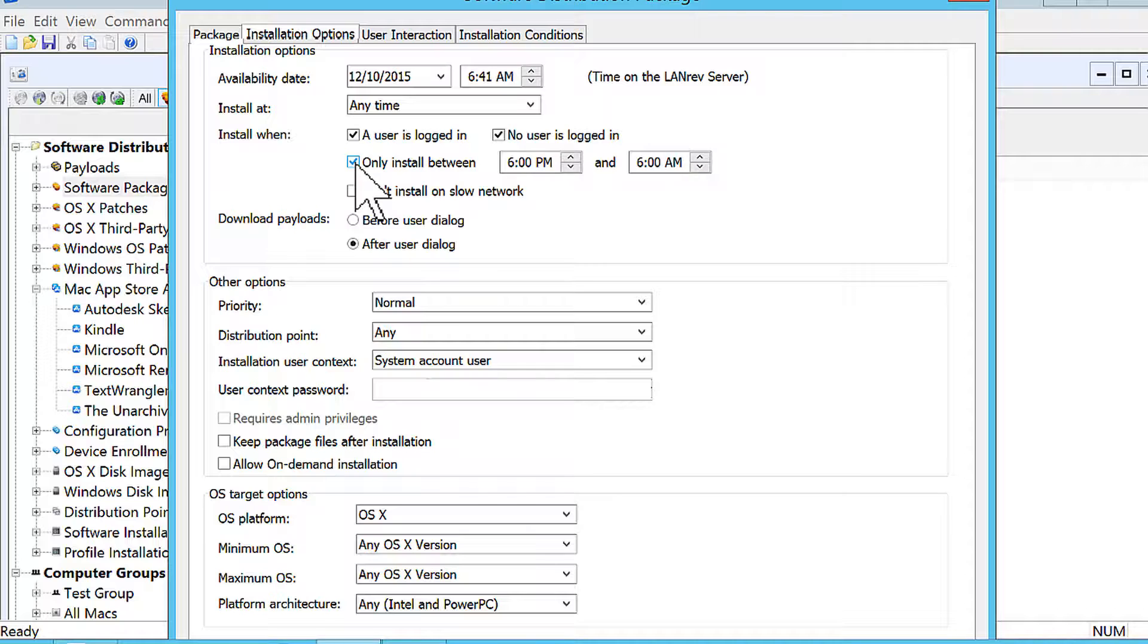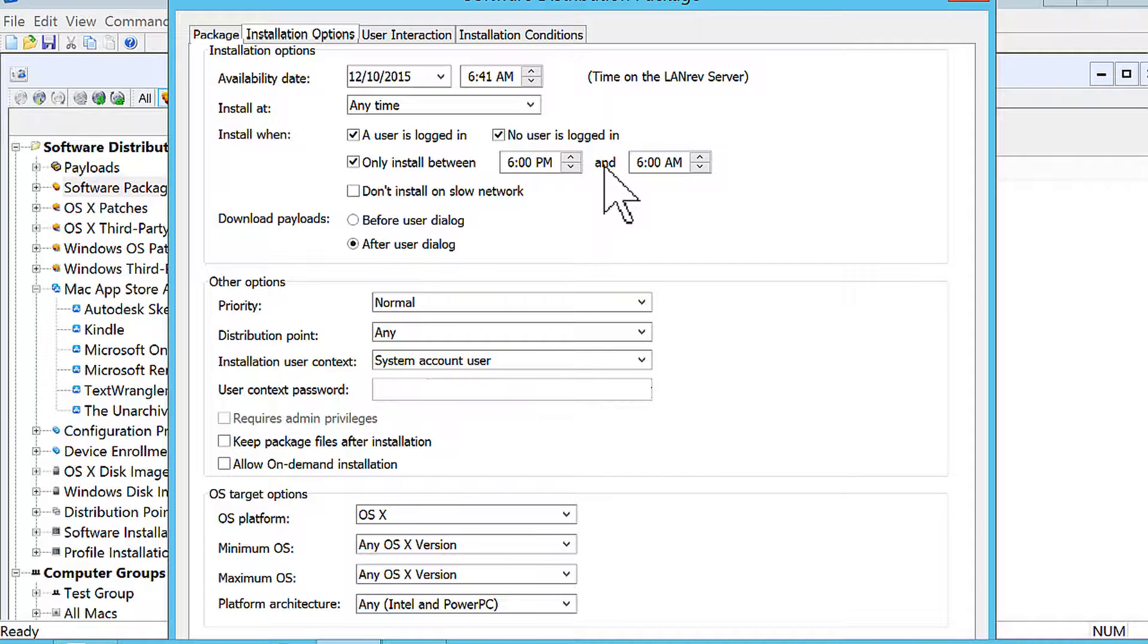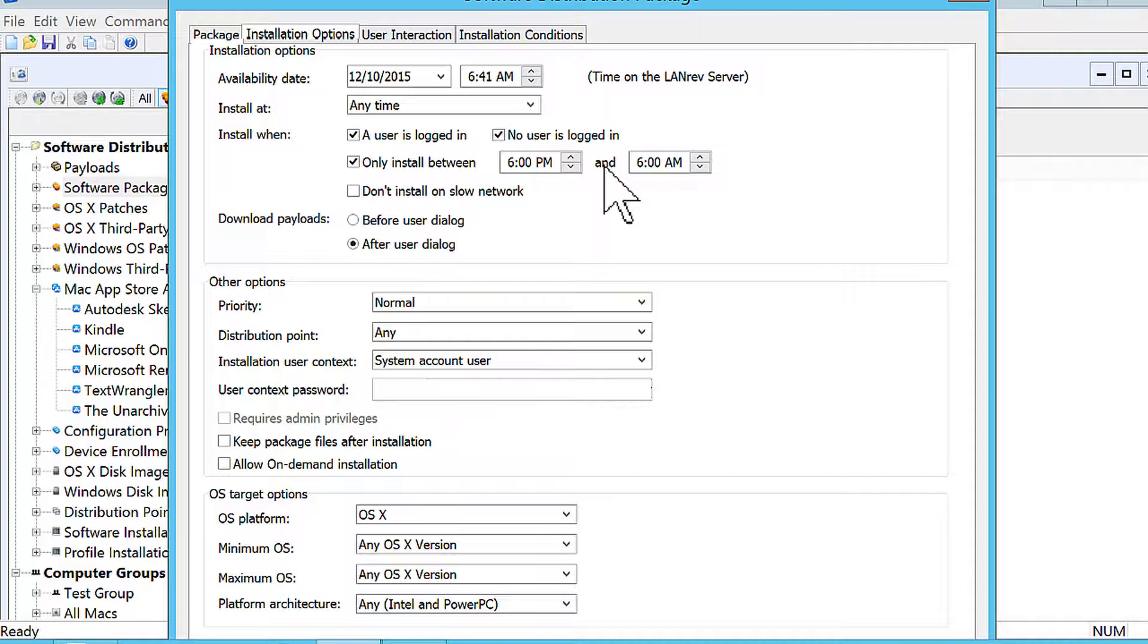Your other options are also to install after hours. So you can set a time window that's going to minimize the disruption of the end user because chances are they're not going to be there past 6 p.m.